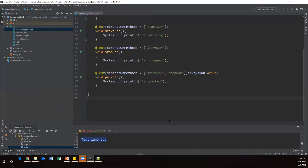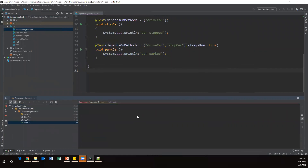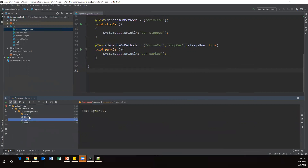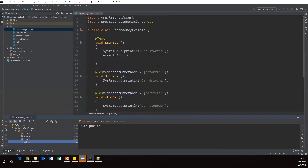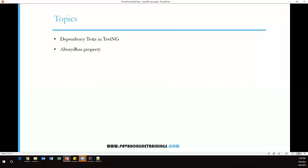Let's execute again. Now you can see the output: the first method startCar failed, driveCar and stopCar are ignored, but parkCar still executed and passed — even though it depends on two different methods. This is how we add dependency methods using the 'dependsOnMethods' property along with the @Test annotation, and how to use the 'alwaysRun' property. That's all for this video. Thanks for watching!